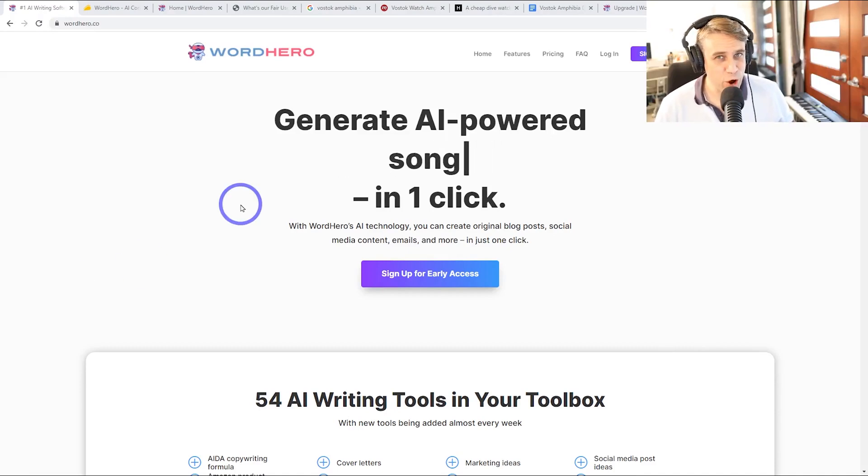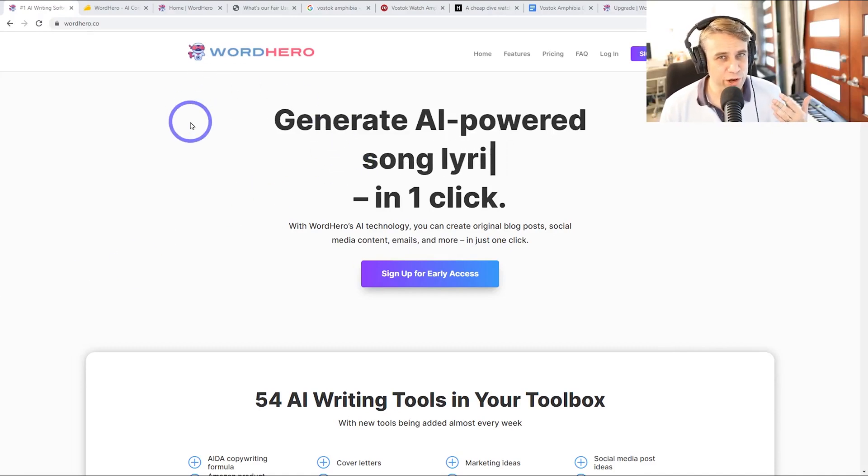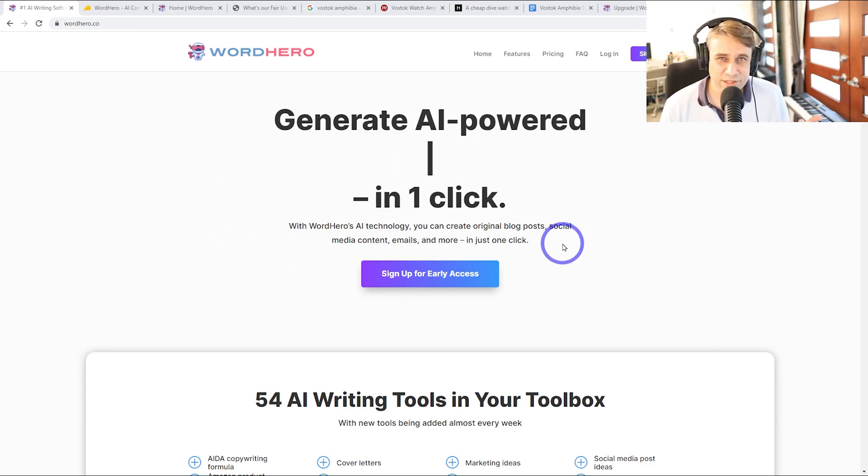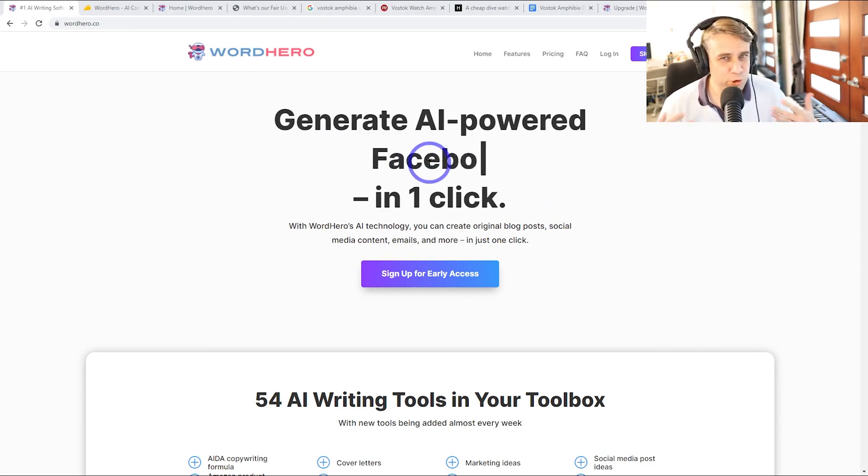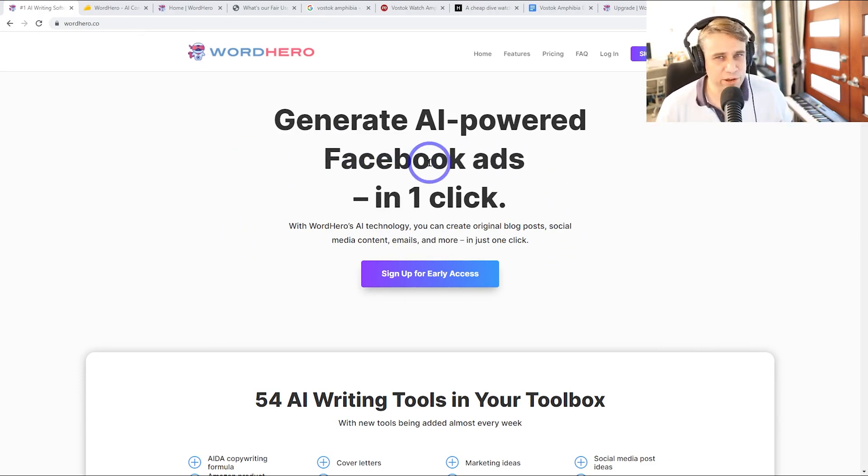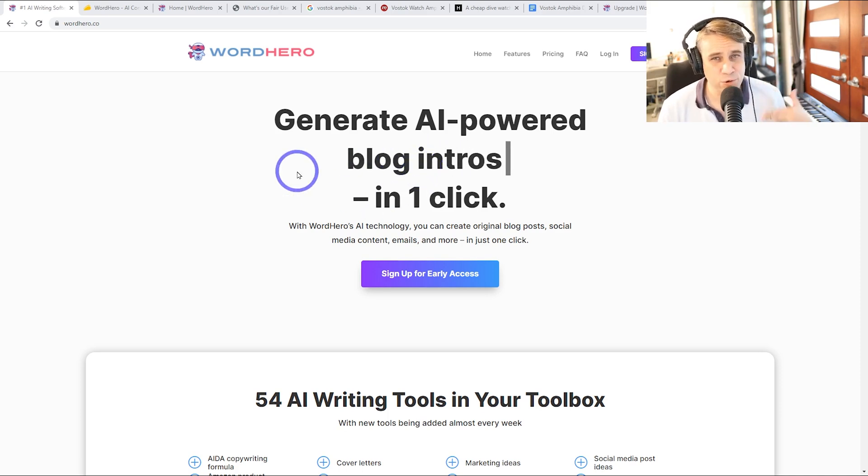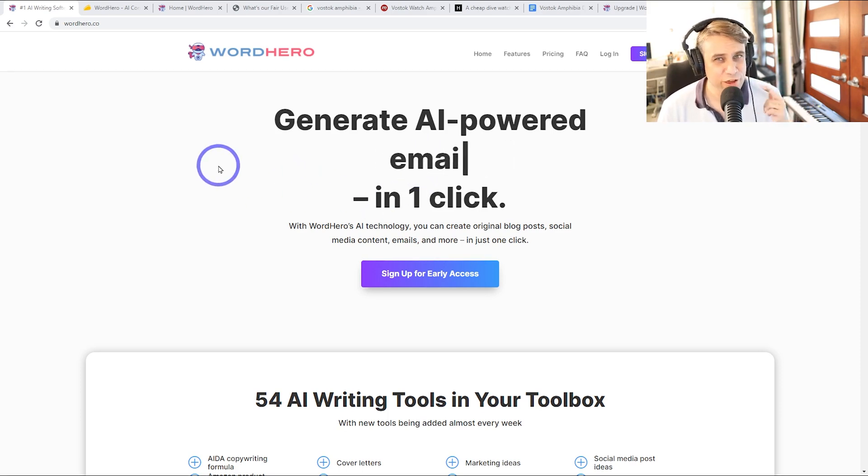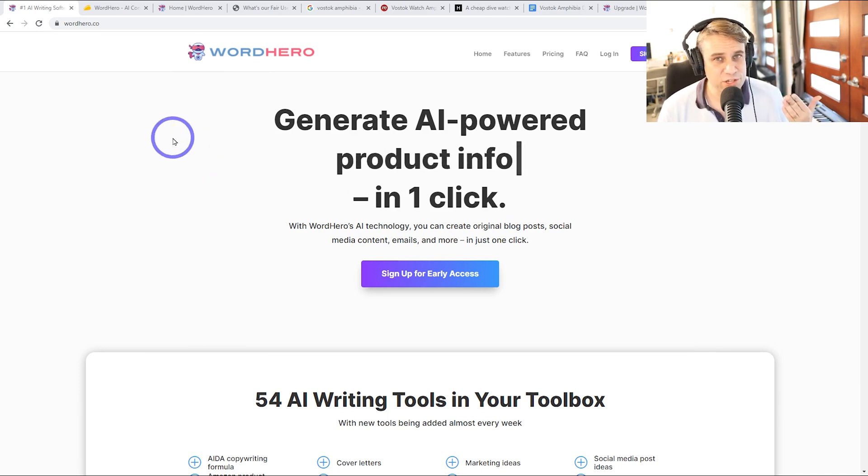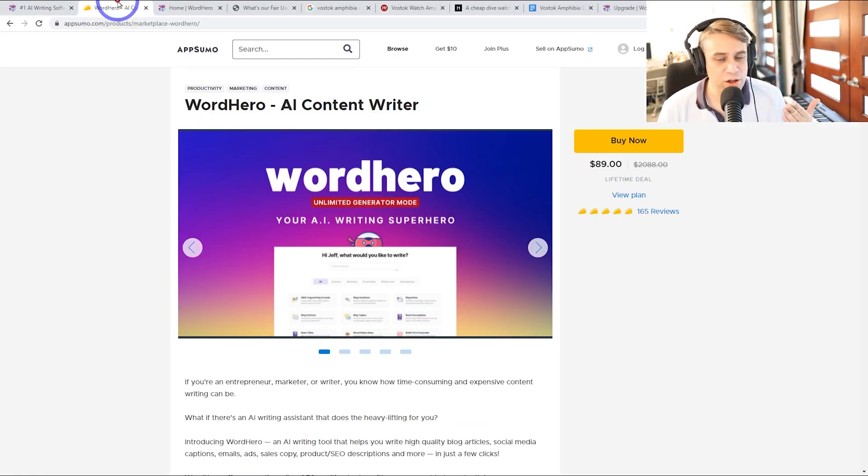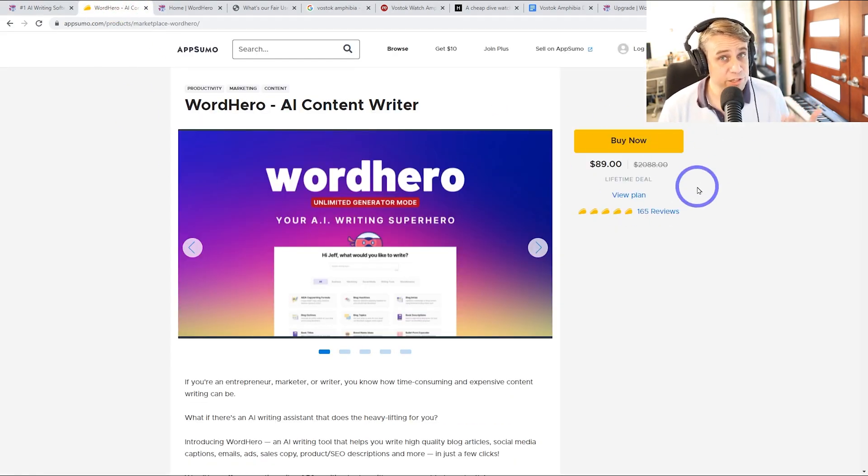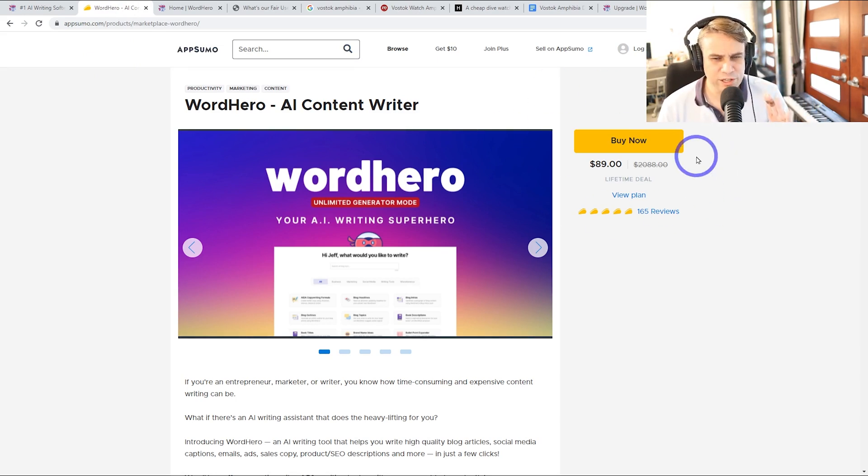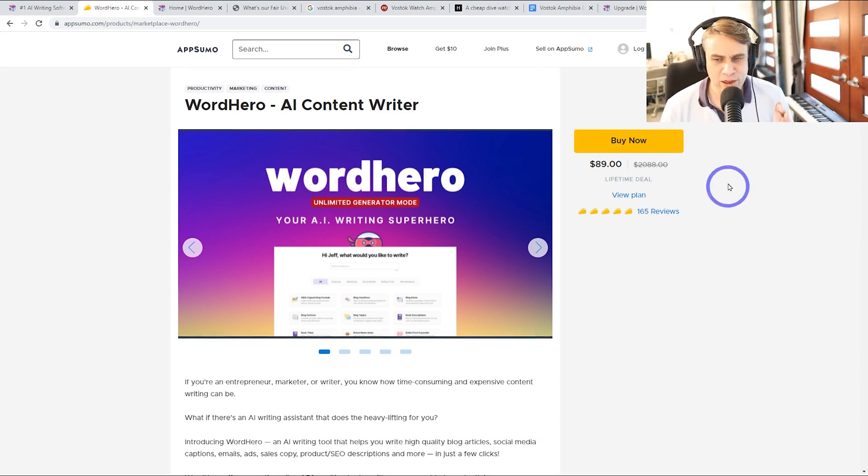Today we are looking at WordHero. This is a review of the WordHero AI content generator software. This can generate blog posts, social media content, basically any documentation using AI, so automatically generating content for you. Very useful if you work in this sort of content creation area. It does have a lifetime deal. I'll put that link in the description. A lot of you have been asking about this deal because it does have unlimited mode.